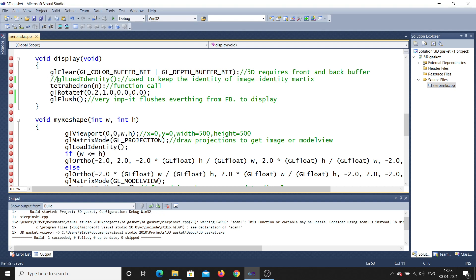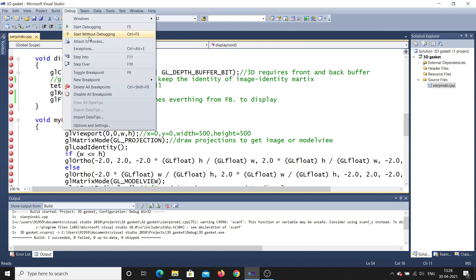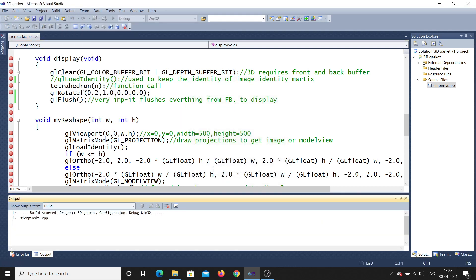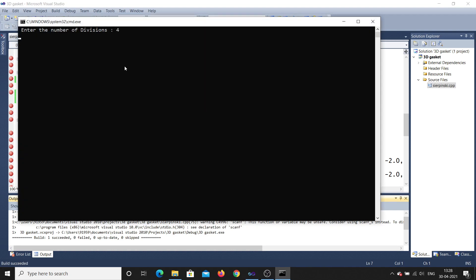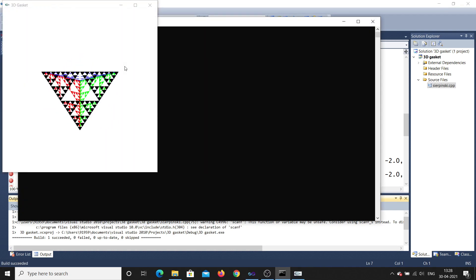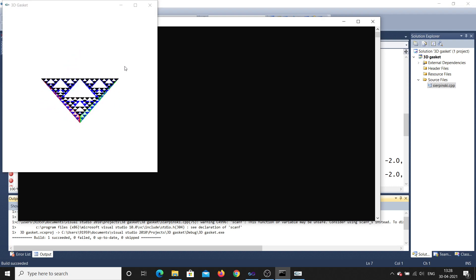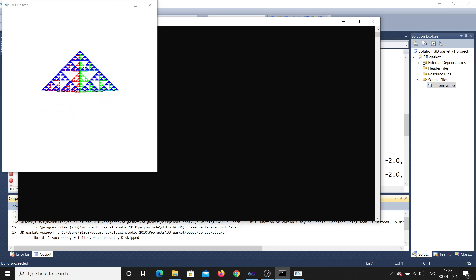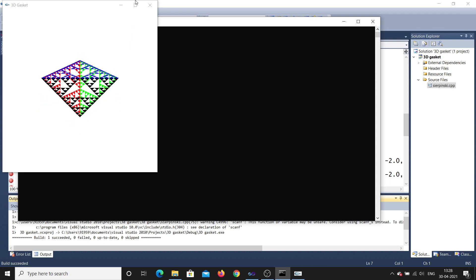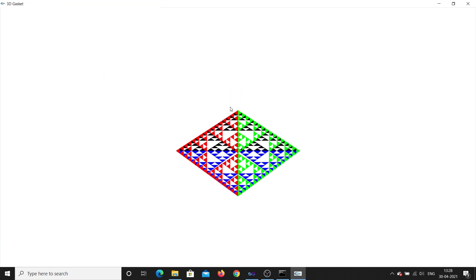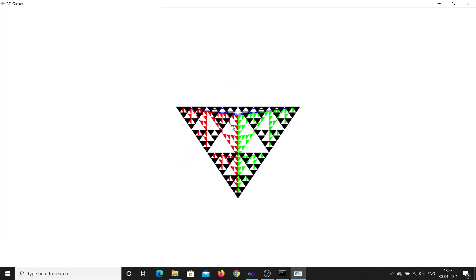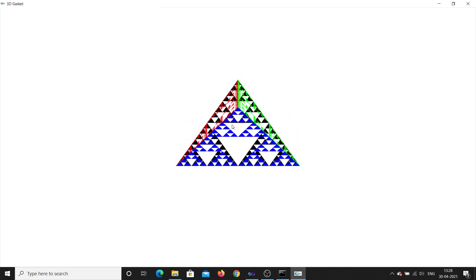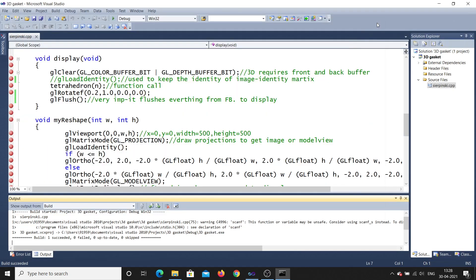I'll comment out the load identity line and run the program again. I'll debug and start without debugging, give the number of divisions as four. You can see the object is now rotating in the x direction — like this. Let me maximize it — yes, you can see it rotating in the x direction.